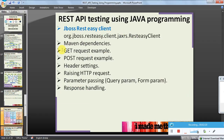For this video series, let us discuss the JBoss RESTEasy client libraries — specifically org.jboss.resteasy.client.jaxrs.ResteasyClient. We will see the Maven dependencies, GET and POST request examples, header setting, how to raise an HTTP request, and how to pass query parameters, form parameters, and handle the response.